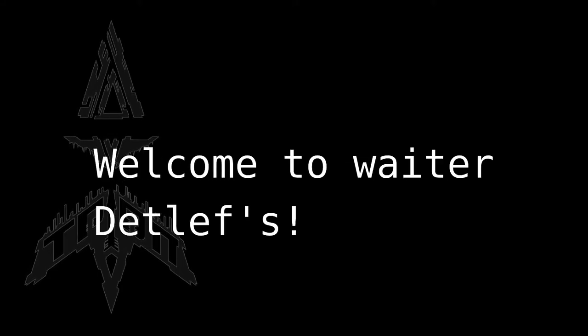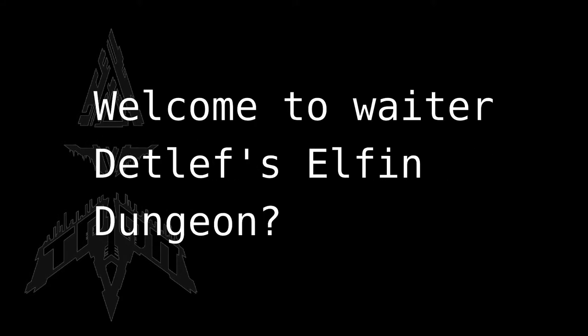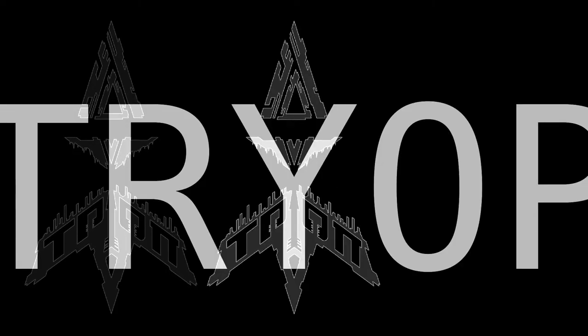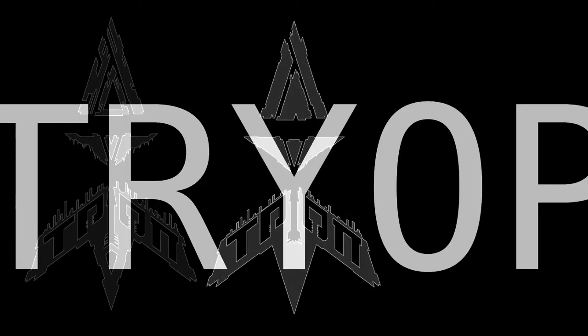Welcome to Colonel Detlef's Elfen Dungeon. We have no elves and not the dungeon, but whatever. Sponsored by Trial.